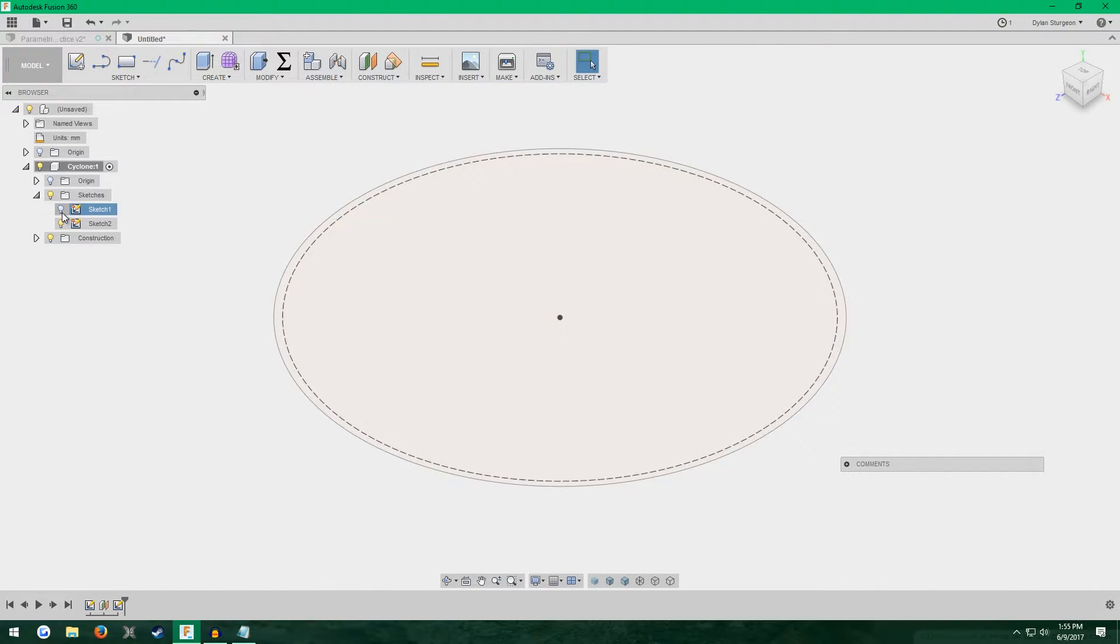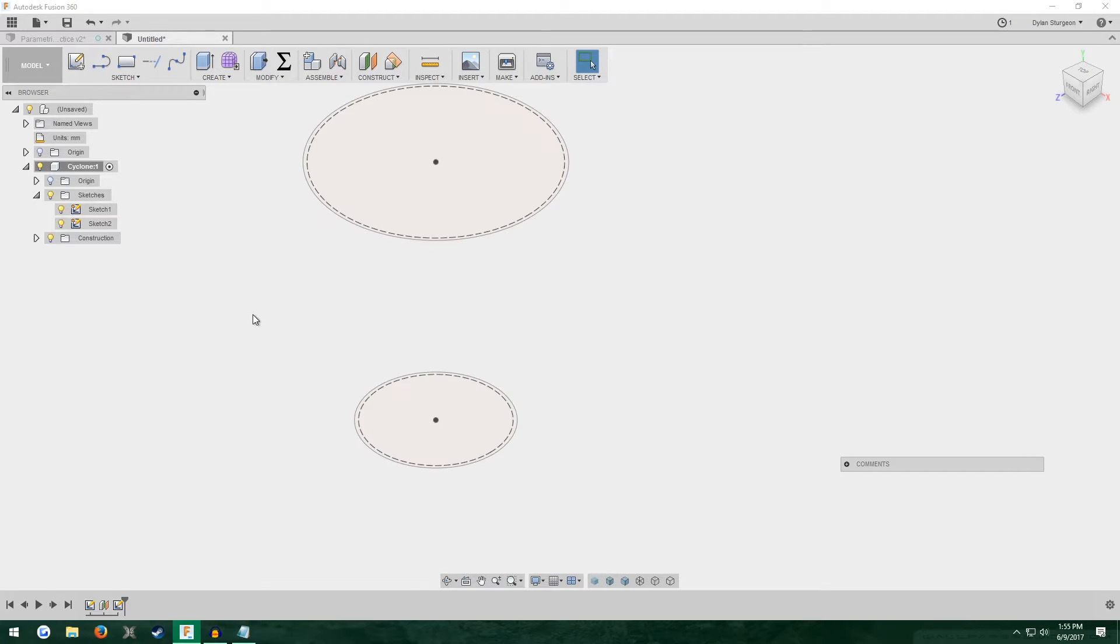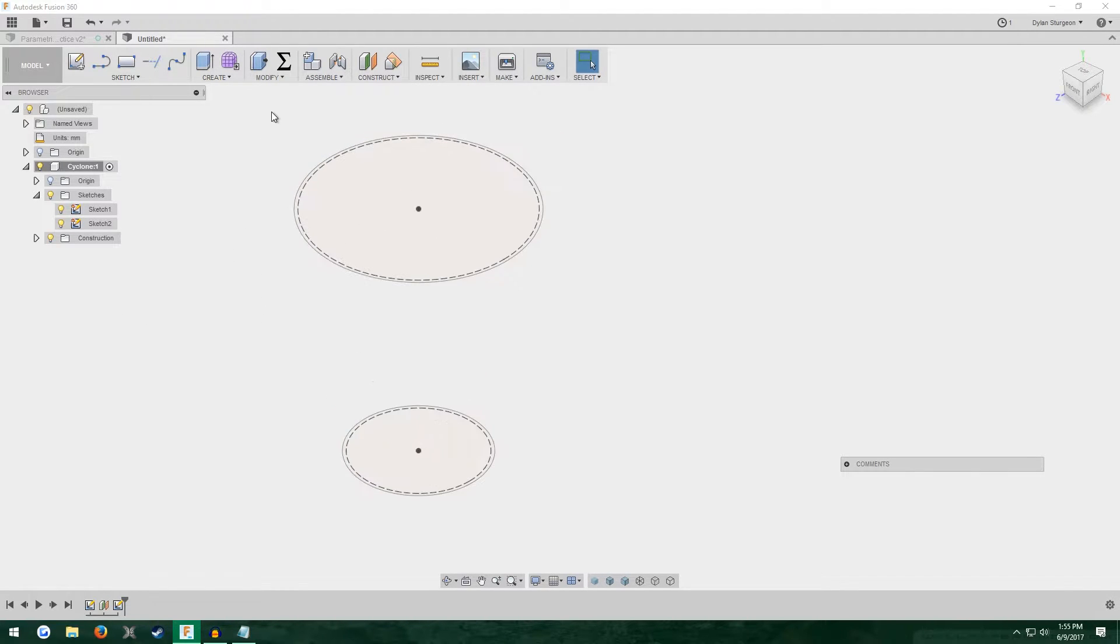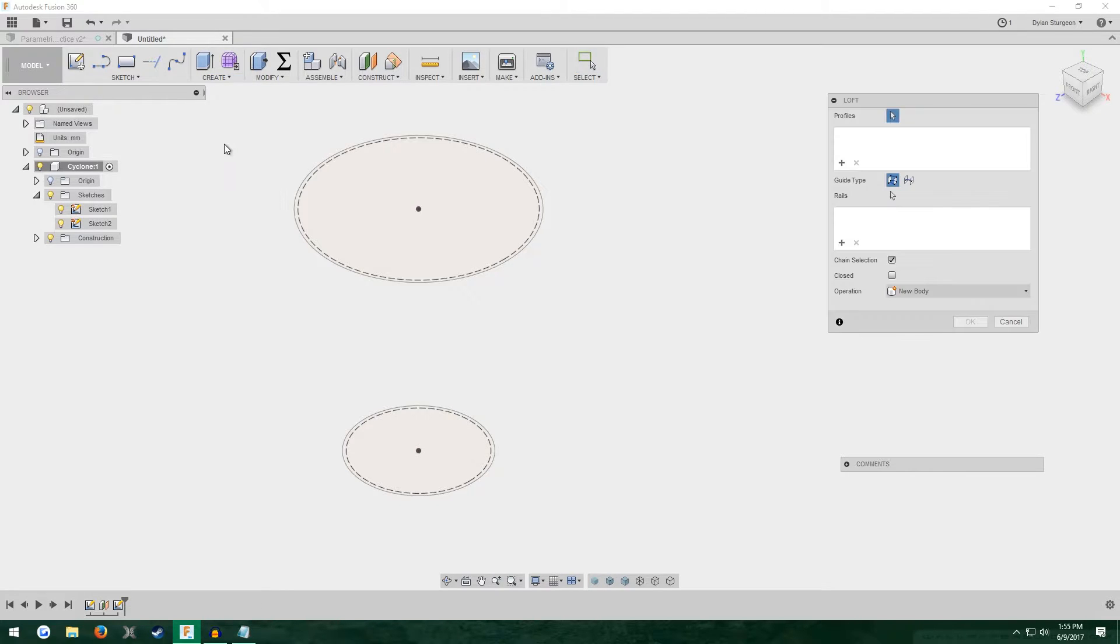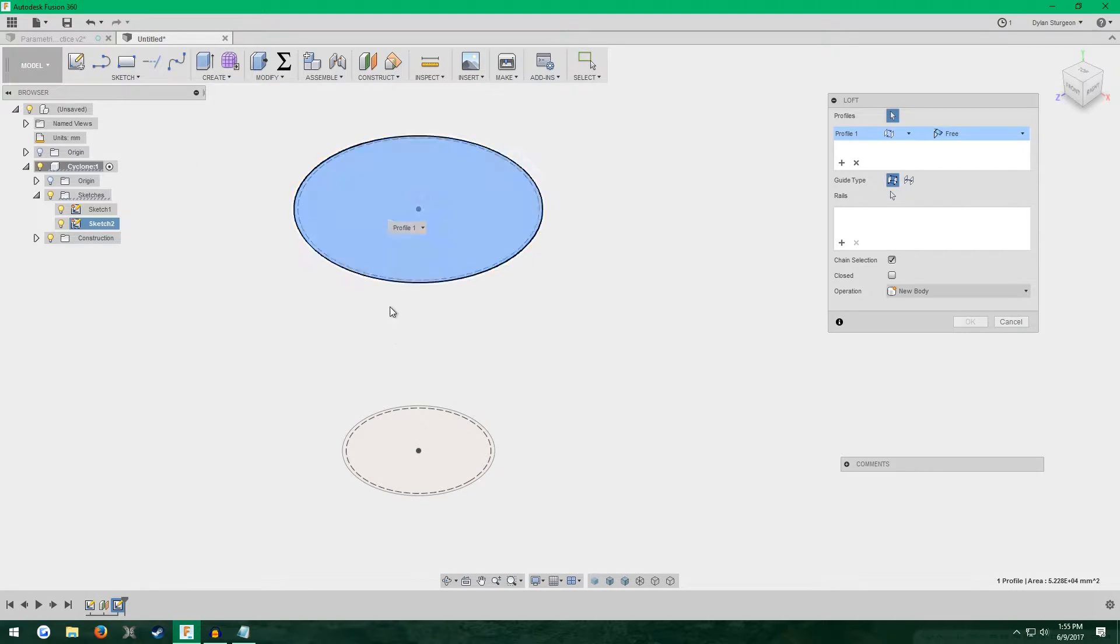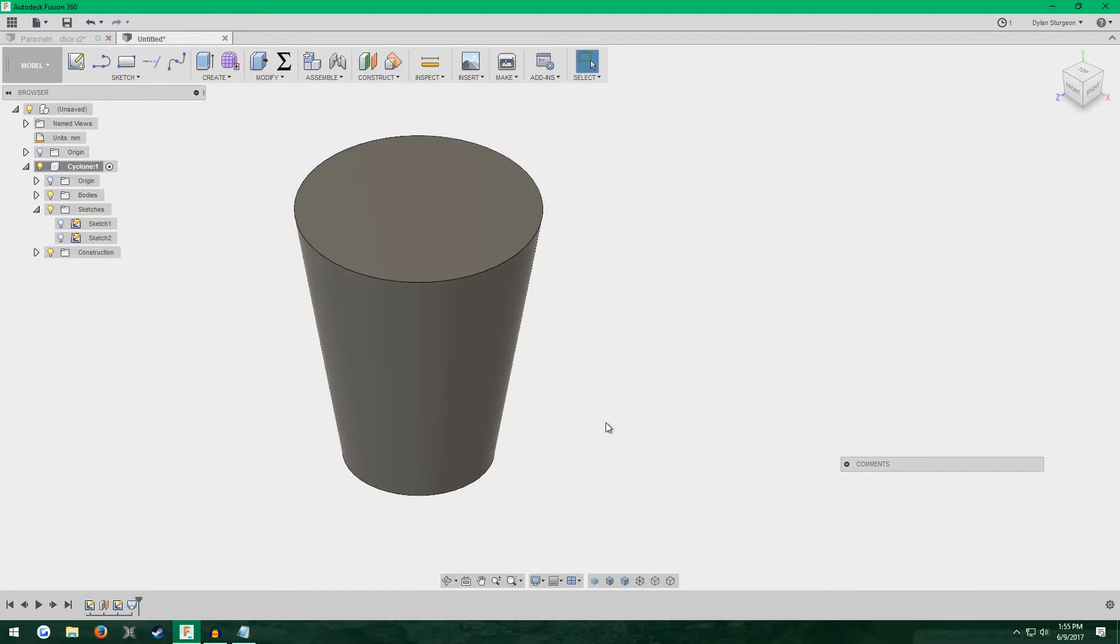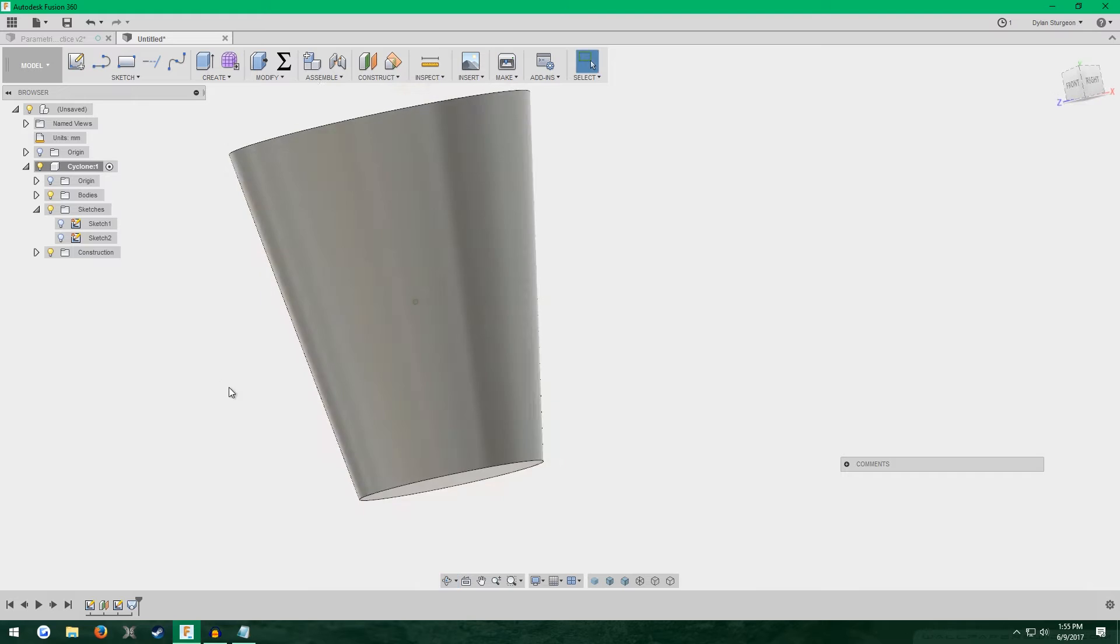Turn on the first sketch again. Now we're going to create the base shape of our cyclone. So go to create, loft. Then just click the two profiles and click OK. We have a basic shape of our cyclone.